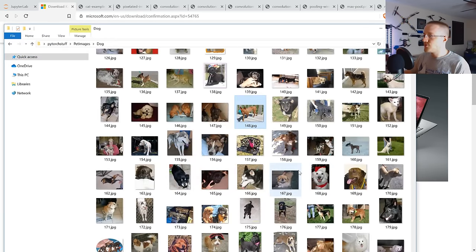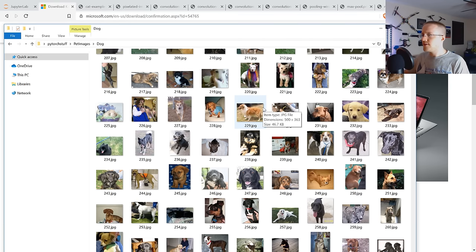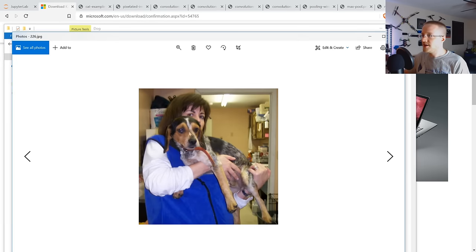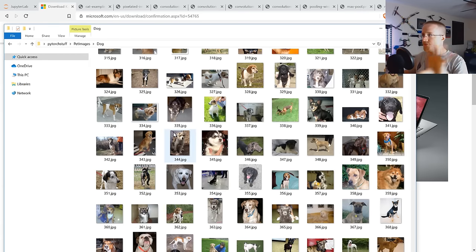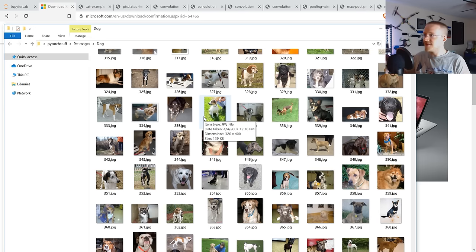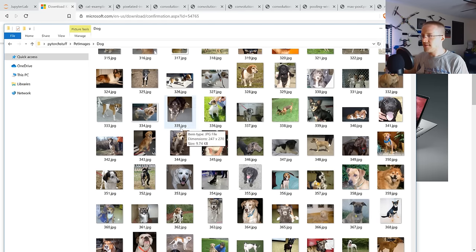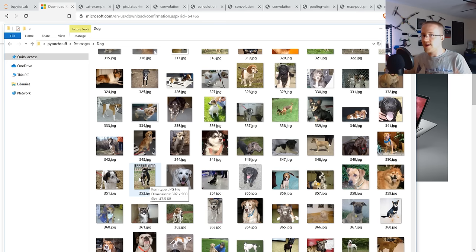One thing you might notice right away is you've got various sizes of images, and you've also got color. Some of the images clearly have the dog as the main subject, but others have a dog plus a human and other stuff — the dog is not really dominating the photo. So you've got animals in various locations, but the goal is to identify whether each image contains a cat or a dog, and we want the neural network to determine which it is.